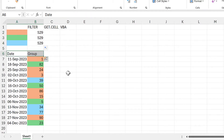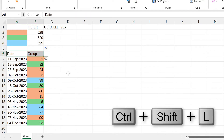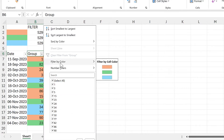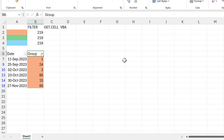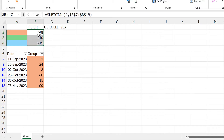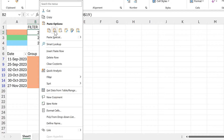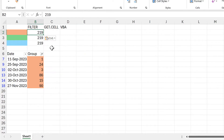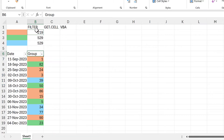Then I'll use the keyboard shortcut Ctrl+Shift+L to add in the filter buttons, and then I will filter this column by color to get just the orange cells — and you can see all these numbers change. Then I will copy this value and paste it as a value, and now when I clear the filter this number stays the same.